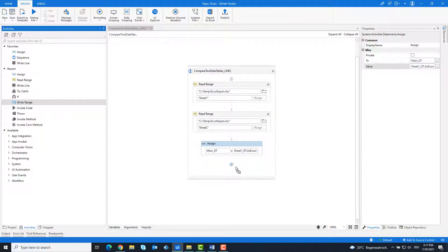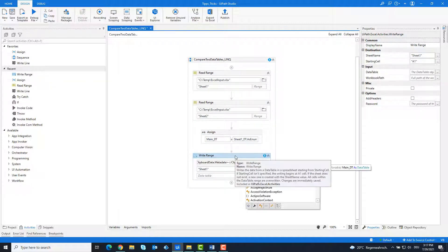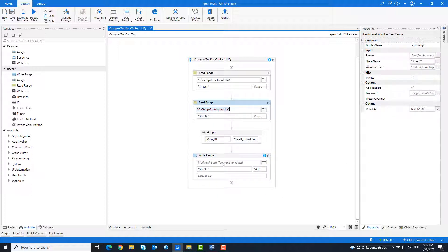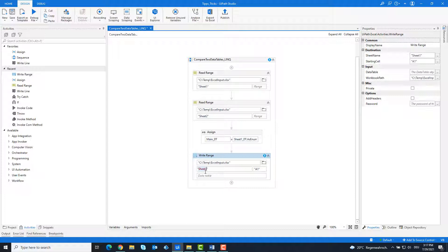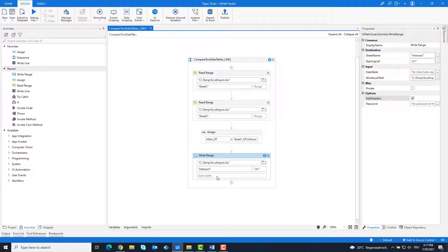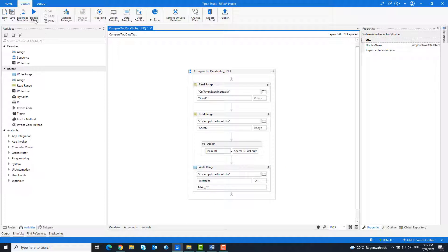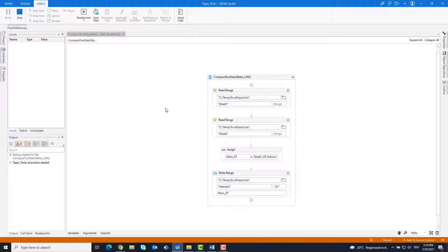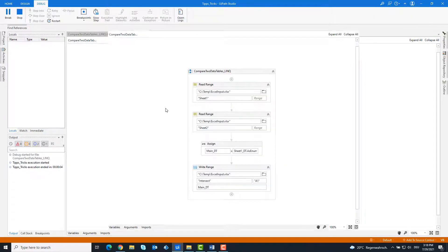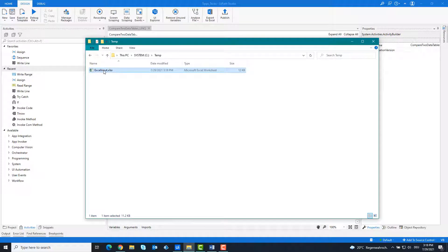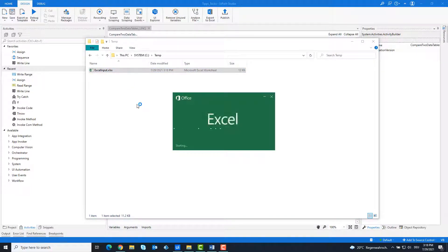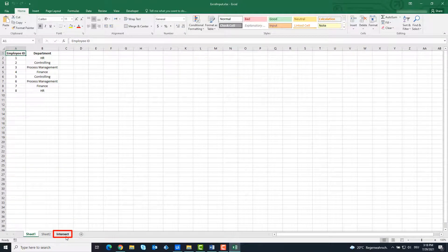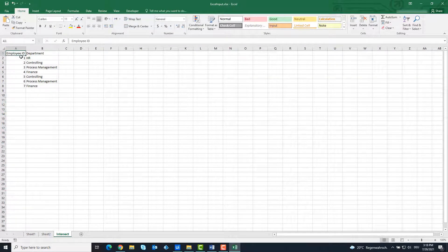So that we can see and check the output, I'll add a Write Range activity. We write the output into a new sheet called Intersect. Now the code is ready and we can run it. As you can see, a new sheet has been created. In this sheet we only see 7 rows — these are the matching rows from both tables.